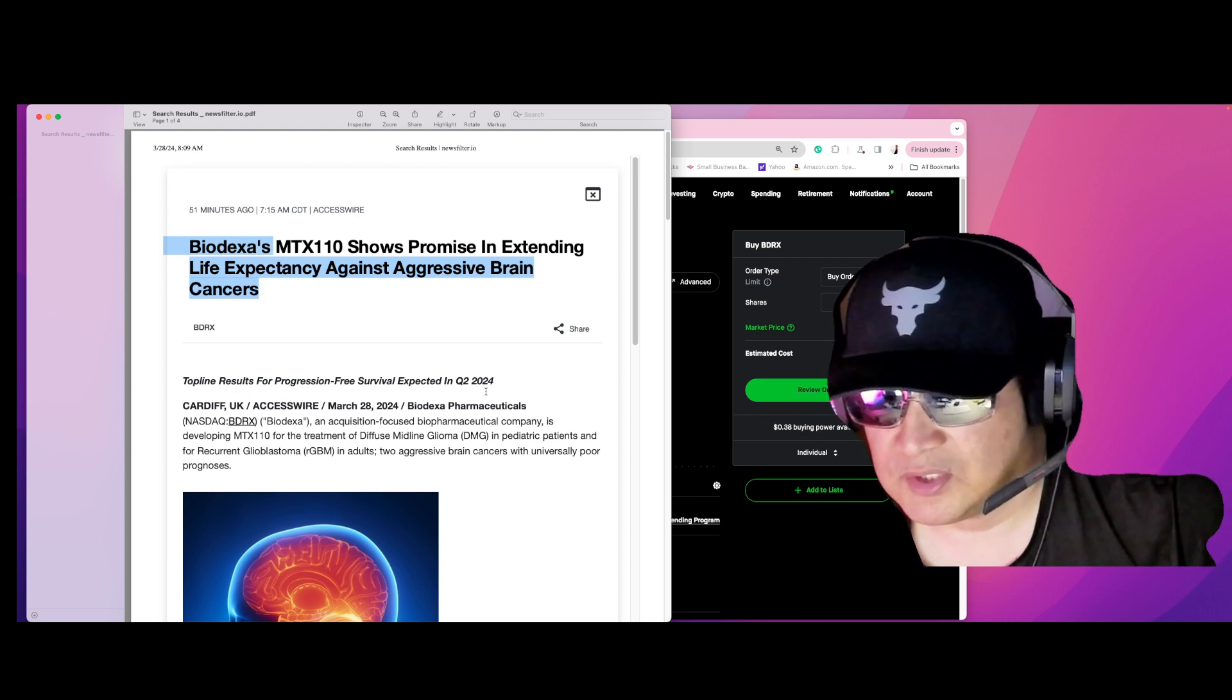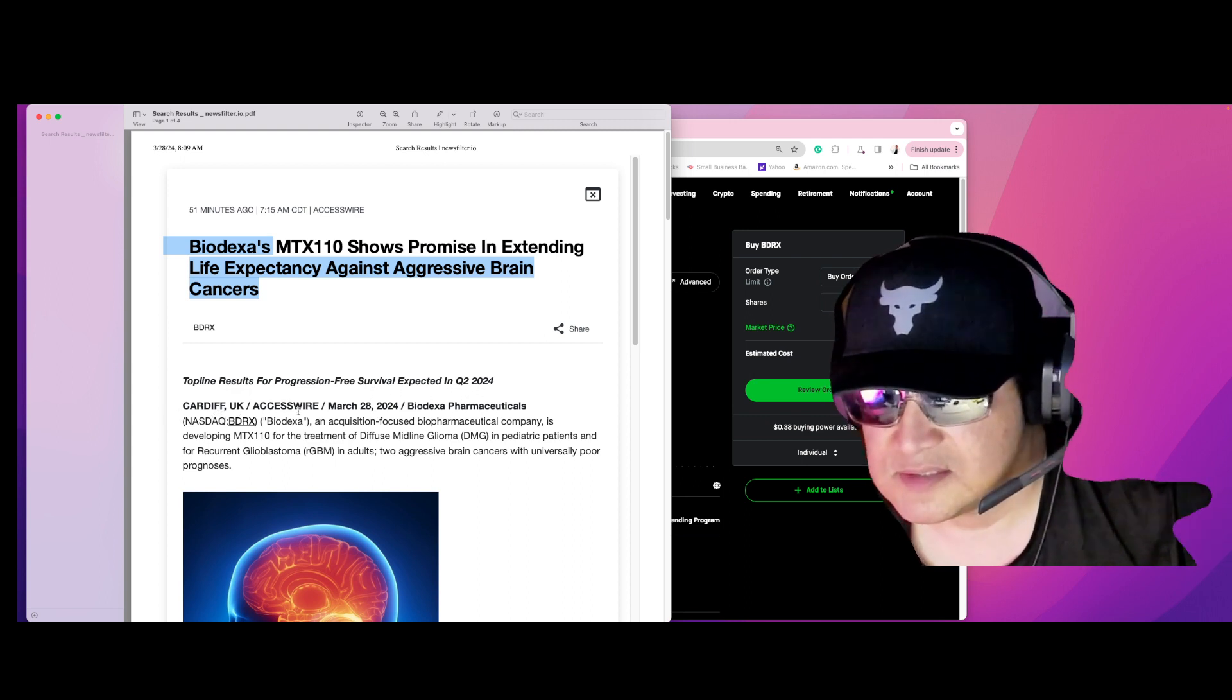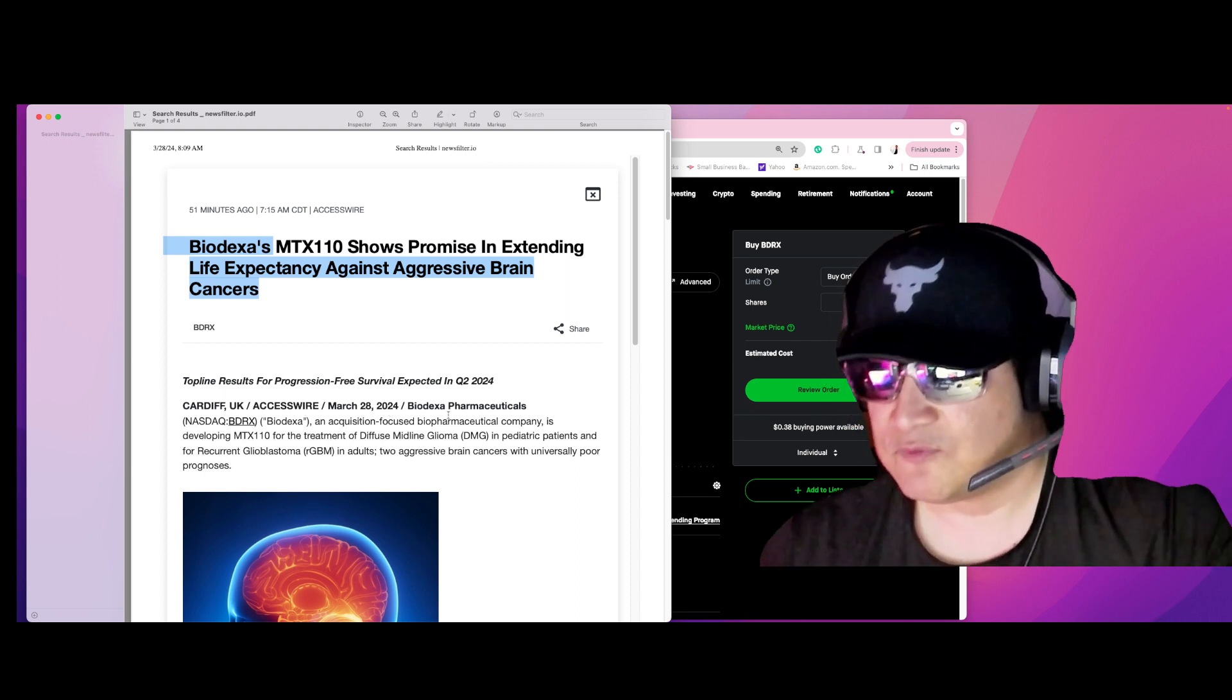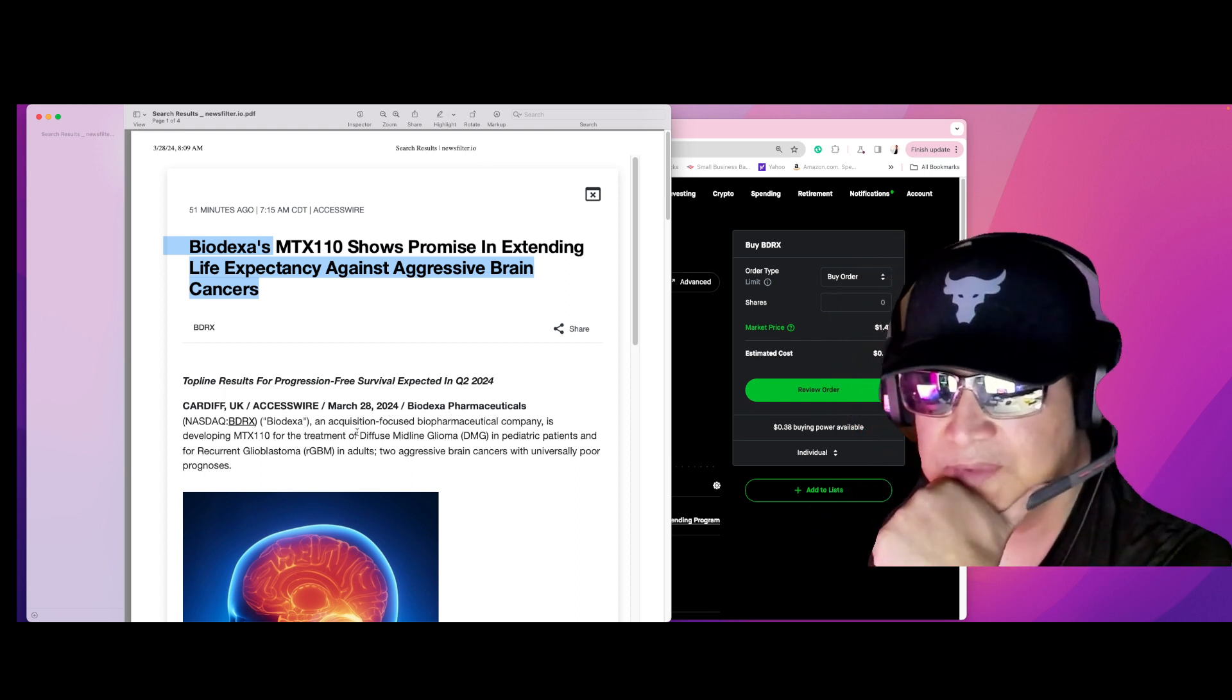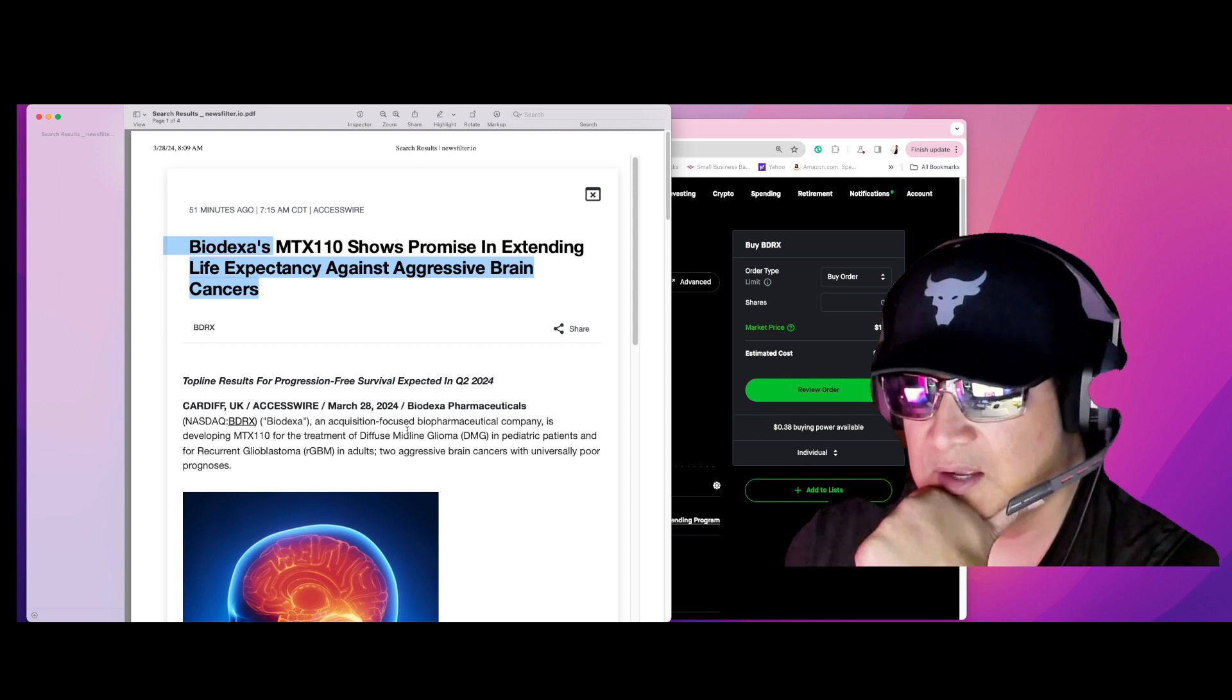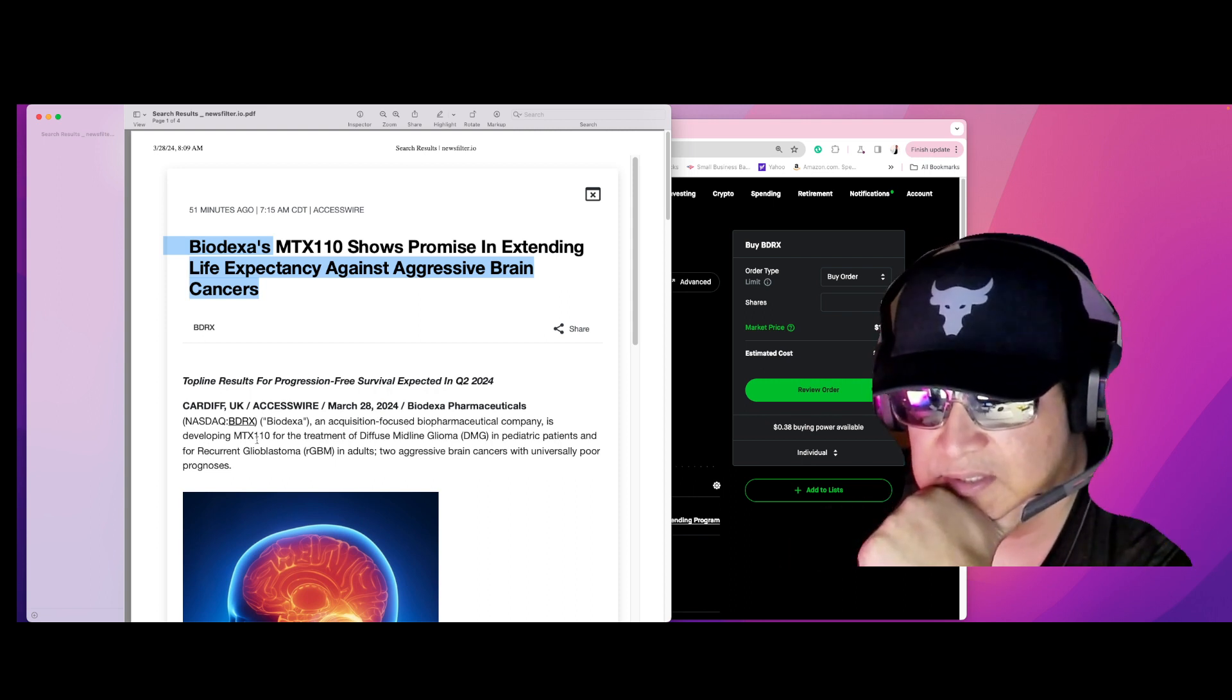Okay, Cardiff UK, AccessWire, March 20, 2024. Biodexa Pharmaceuticals, in acquisition, a biopharmaceutical company focusing on...